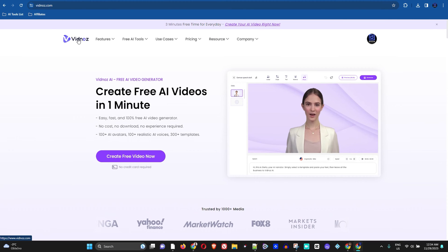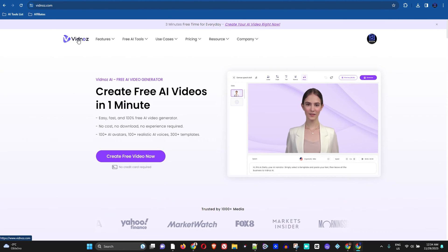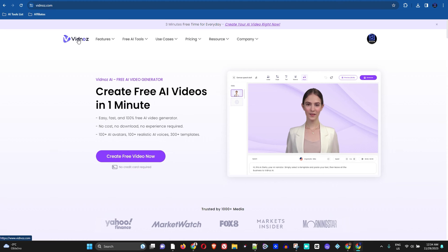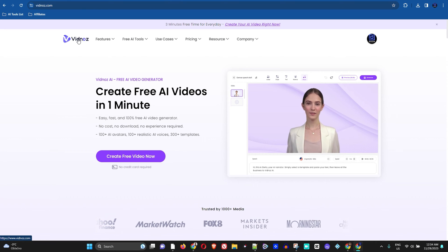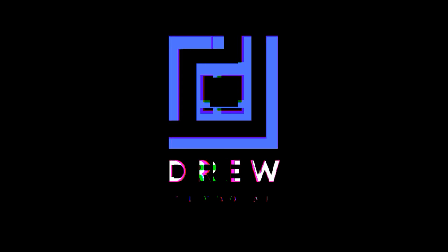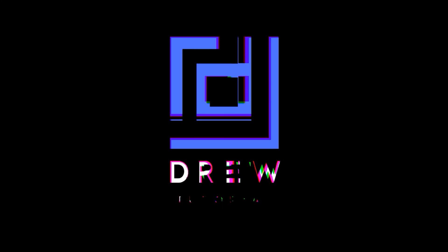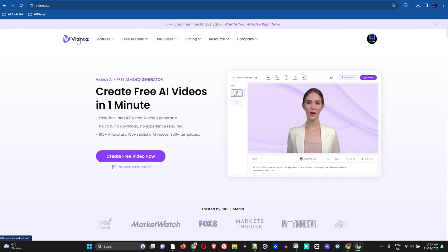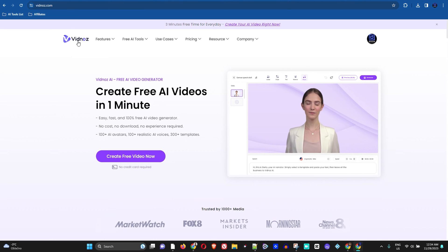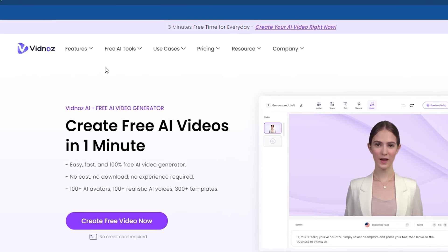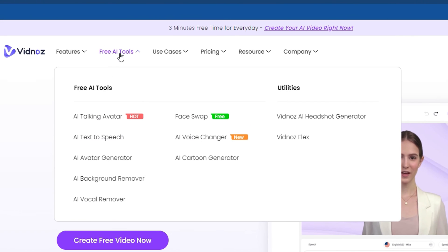Hey guys, welcome back to the tutorial. In today's video I'll be showing you how to use Vidnoz AI face swapper. What you want to do is simply head over to vidnoz.com and from the menus here,